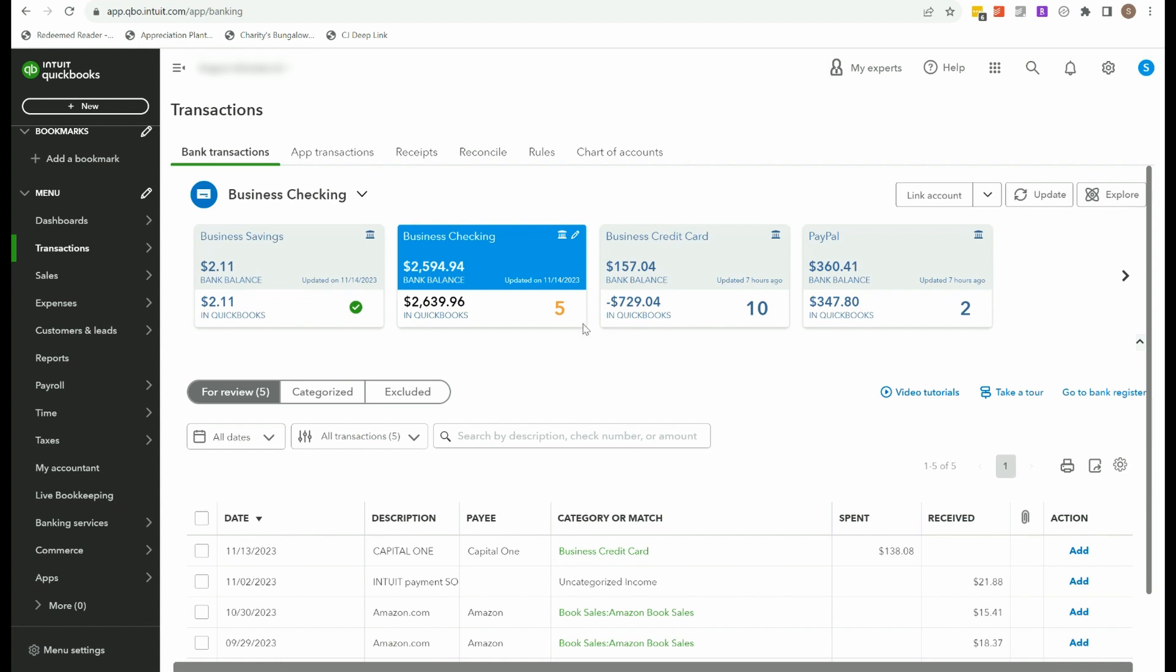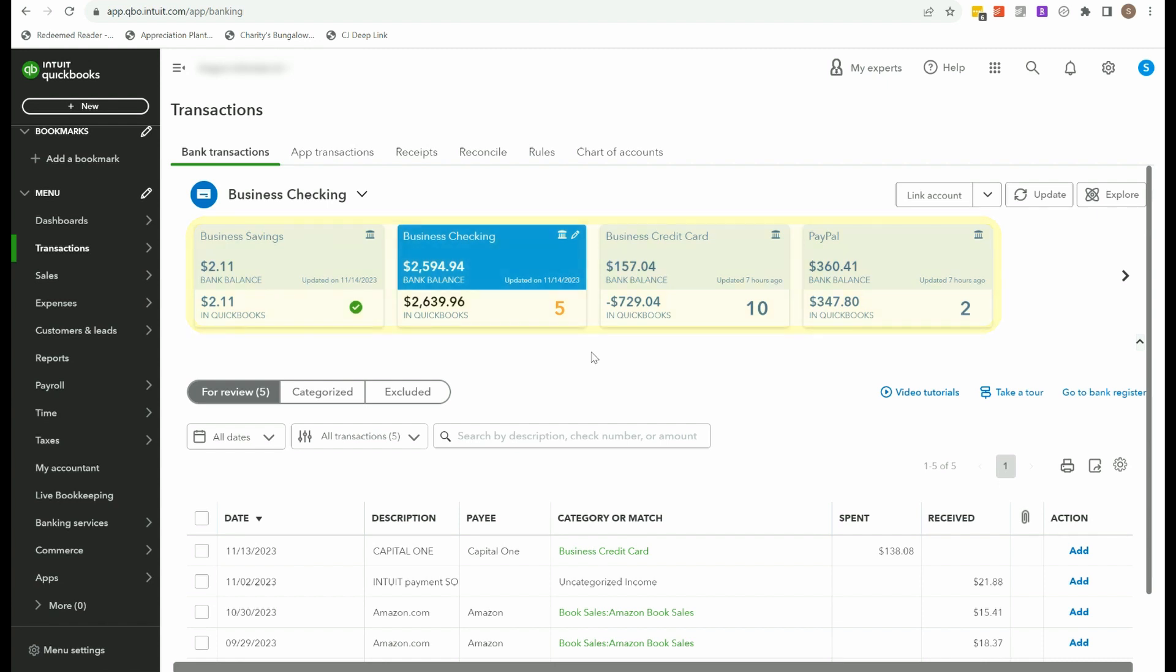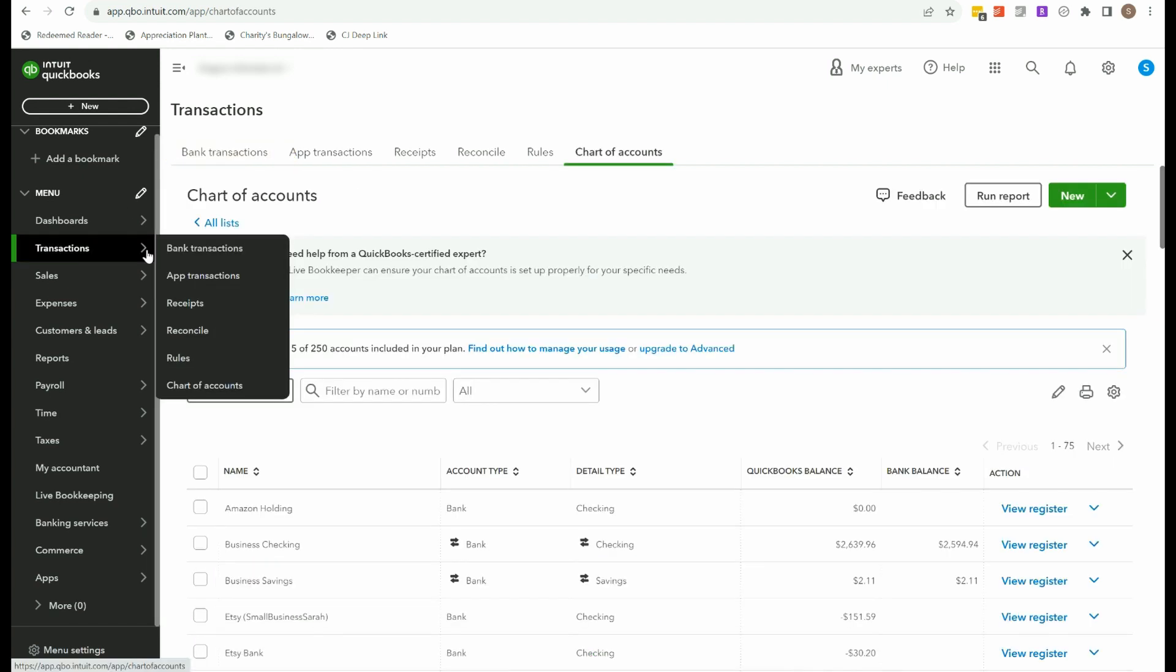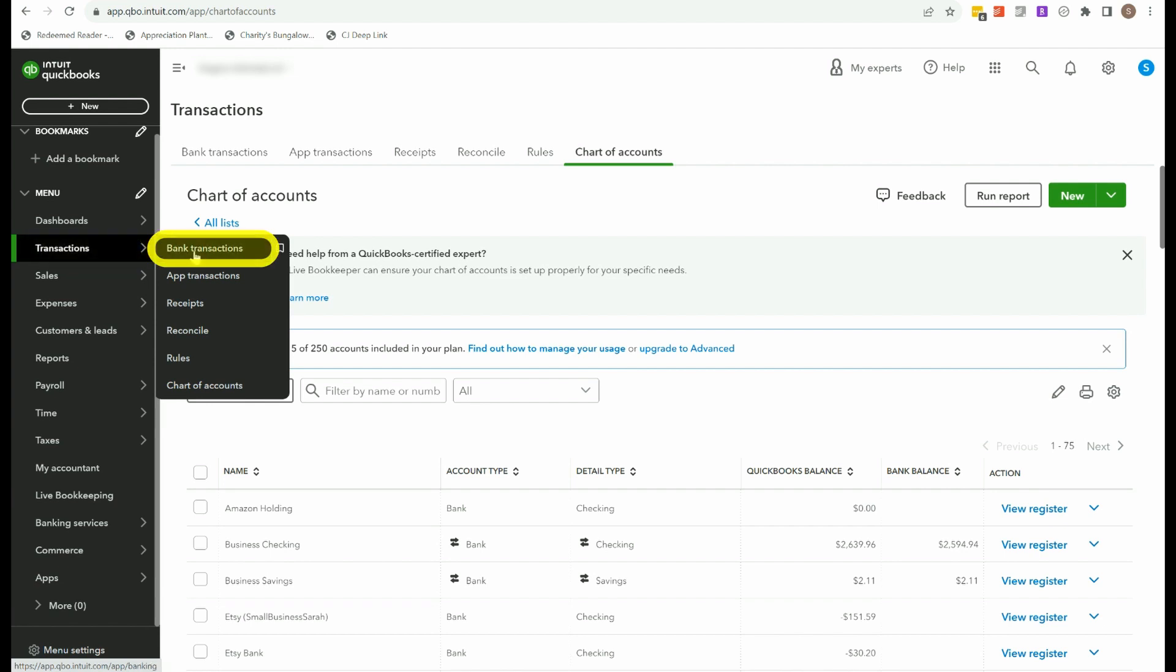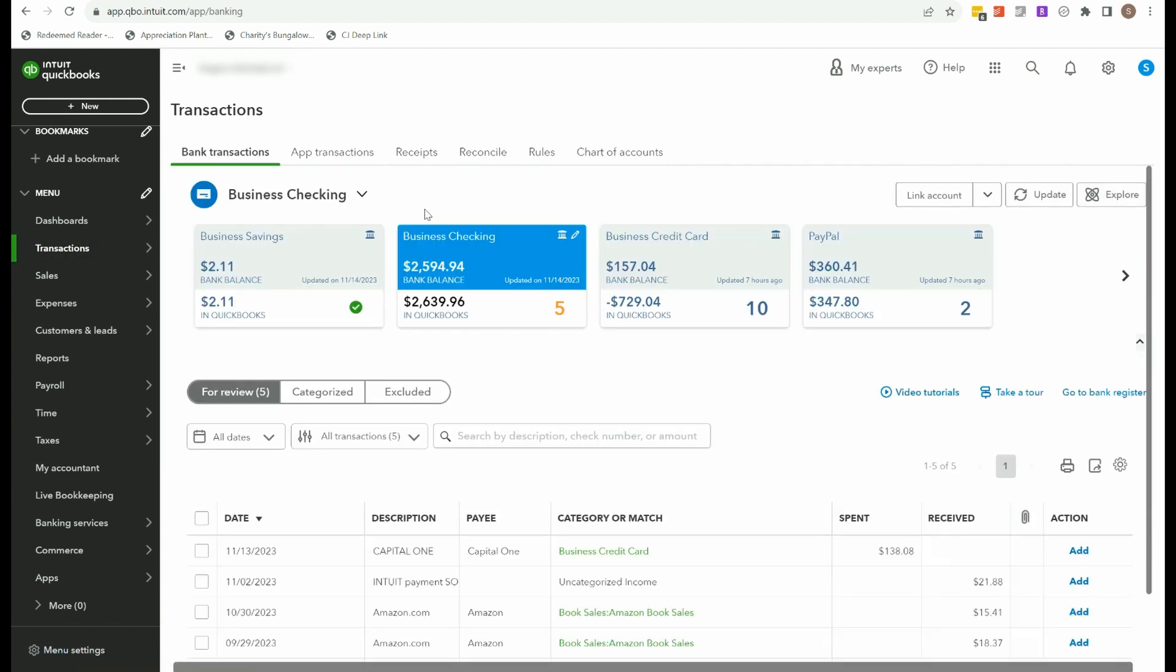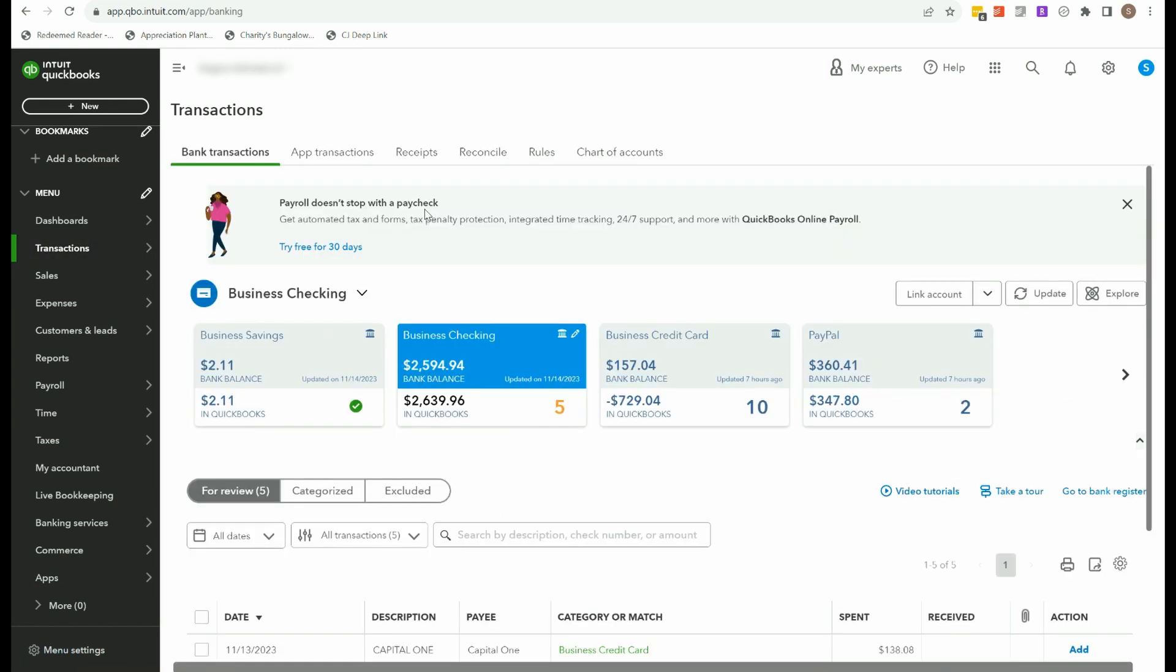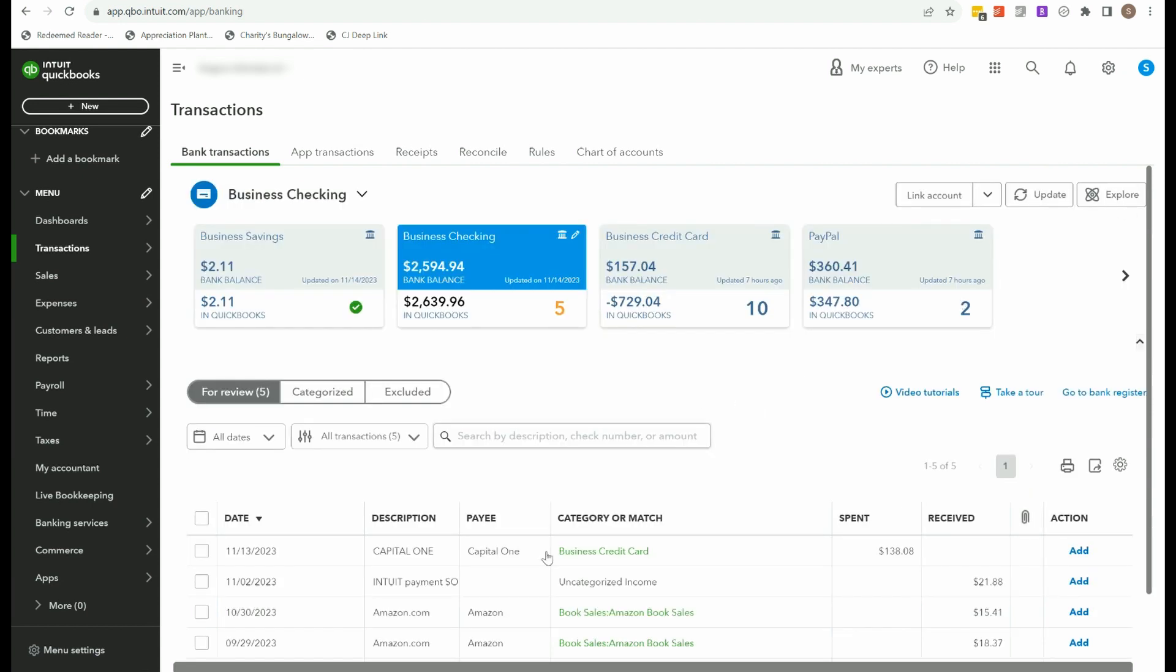Once you've connected your accounts to QuickBooks then transactions in those business accounts and I do recommend using separate business accounts for your business checking, credit cards, PayPal, whatever you're using. All of those transactions that are occurring are going to be brought into QuickBooks in the bank transaction section. I call this the bank feed. You can get to that here from the left menu transactions, bank transactions.